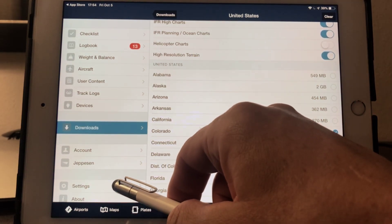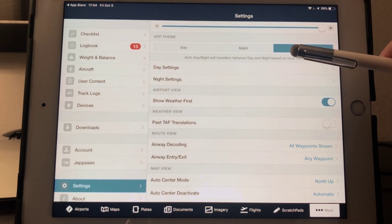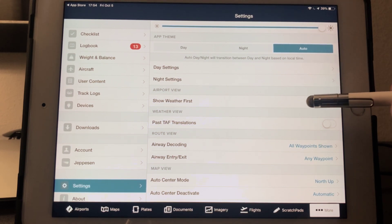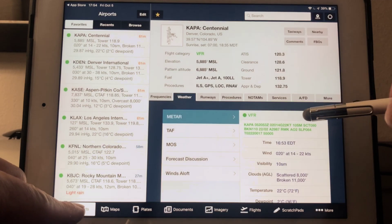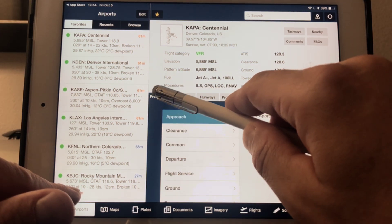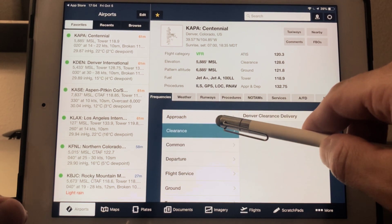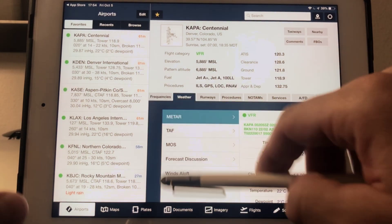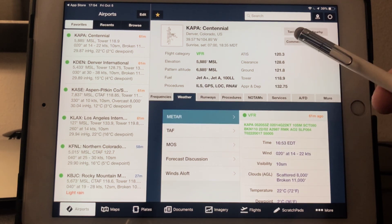I'd be remiss if I didn't mention settings — let's look at those. The vast majority of these are simply preferences. Let me show you a couple that I prefer to have changed from the factory default. 'Show Weather First' — I like to turn that on. What it does is, when you're on the airports page, it shows the weather tab first. The program defaults to showing frequencies first, but if you're VFR, all the frequencies are already listed right there. It's nice if the machine defaults to the weather so you can read the weather and have the frequencies all on one page.